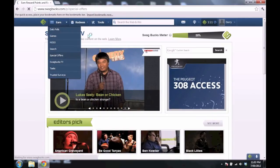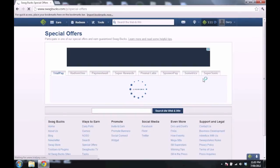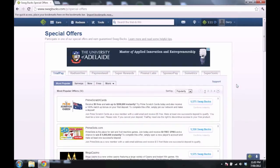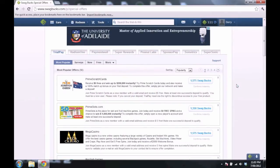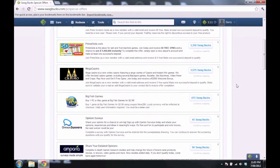As well as those cool things, you can do surveys and stuff like that to get Swagbucks. It's a faster way to get them, but it is boring and it takes time.